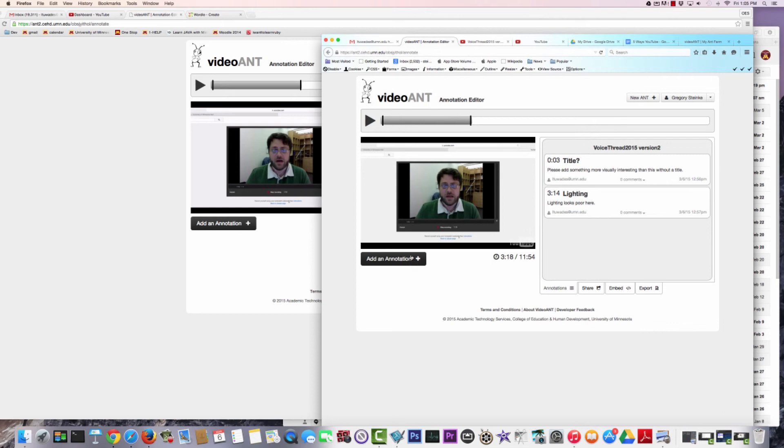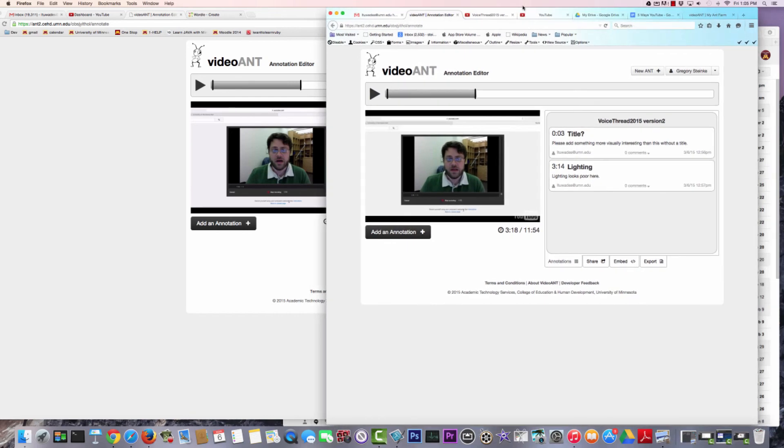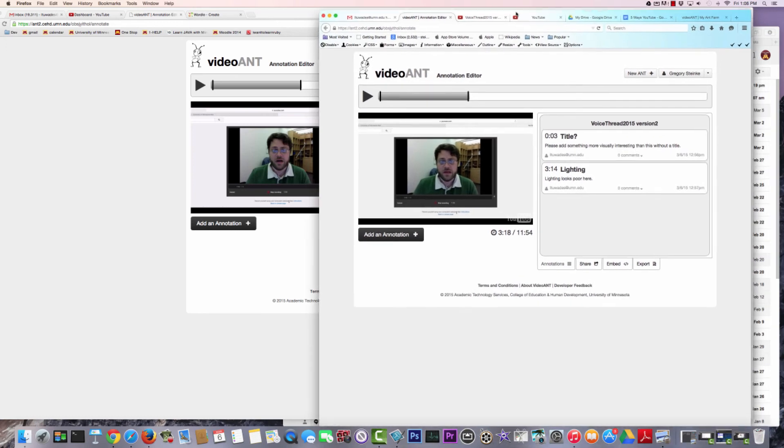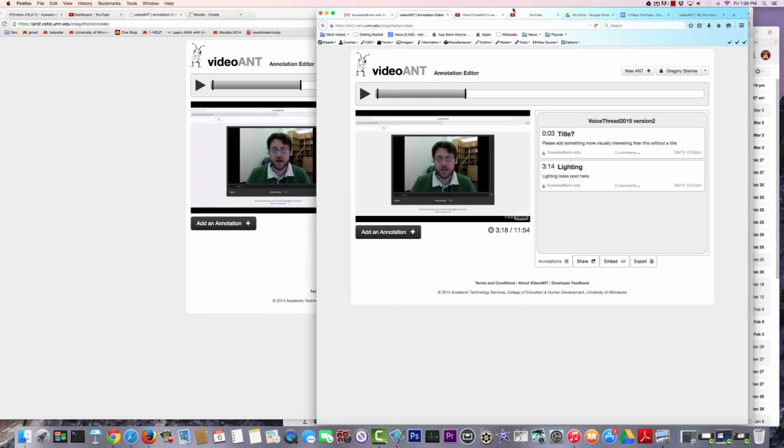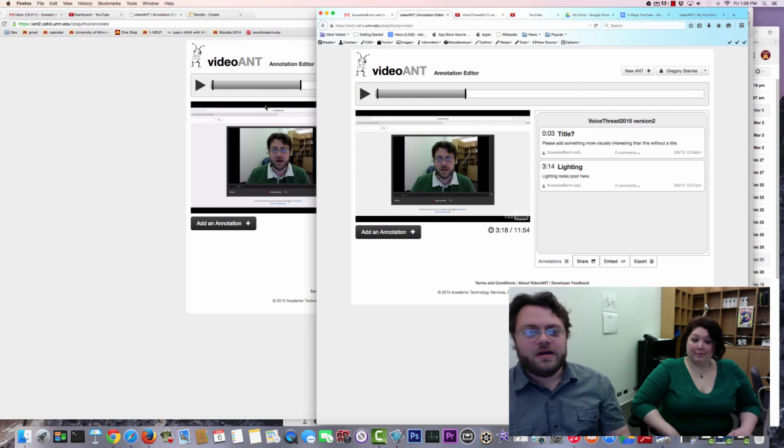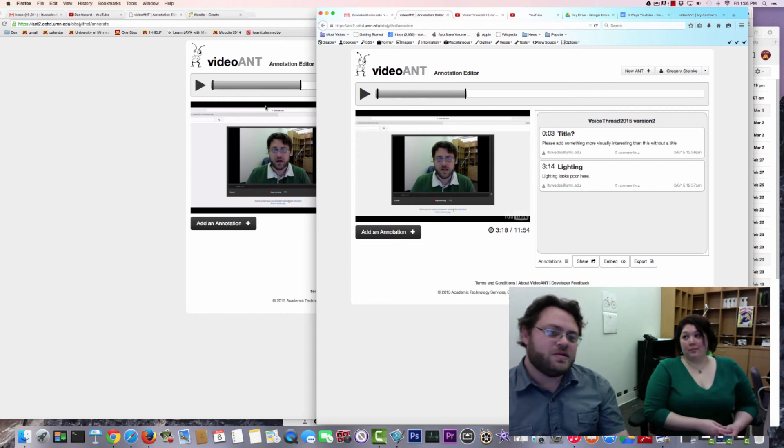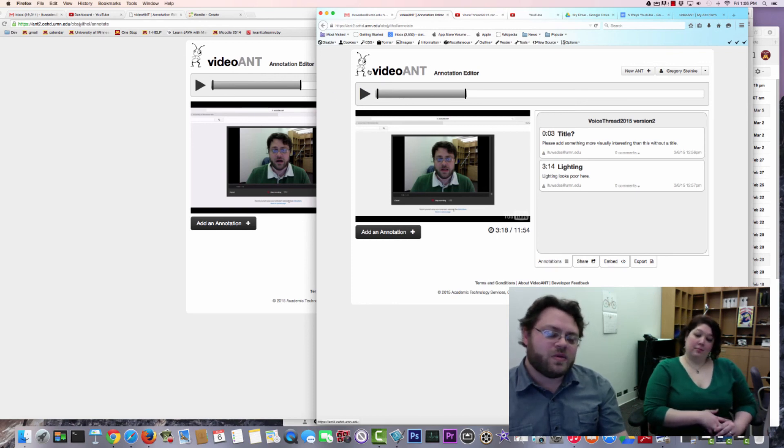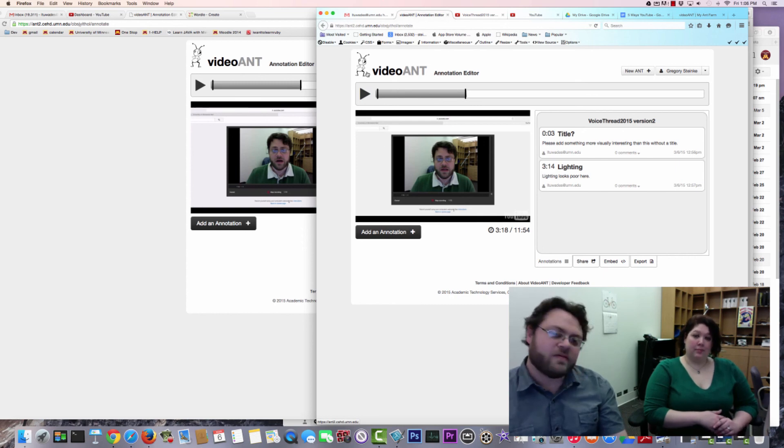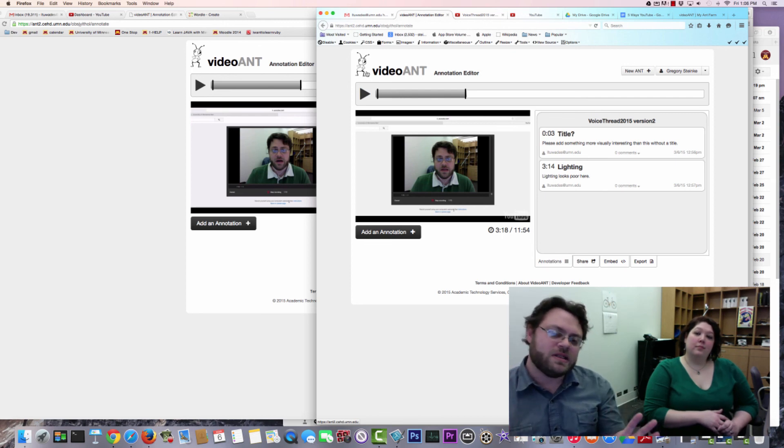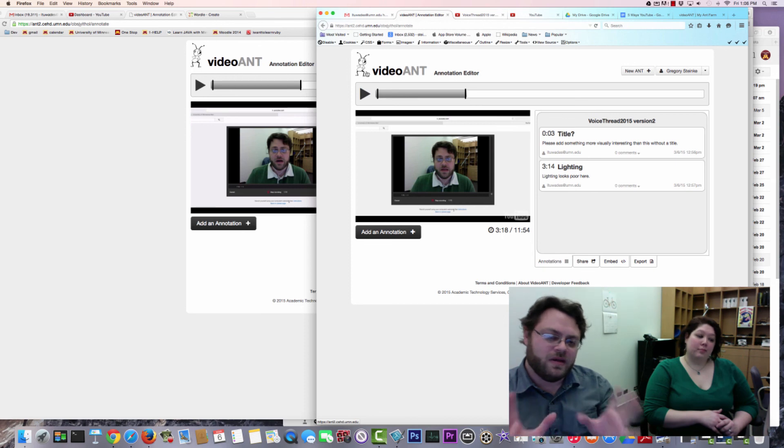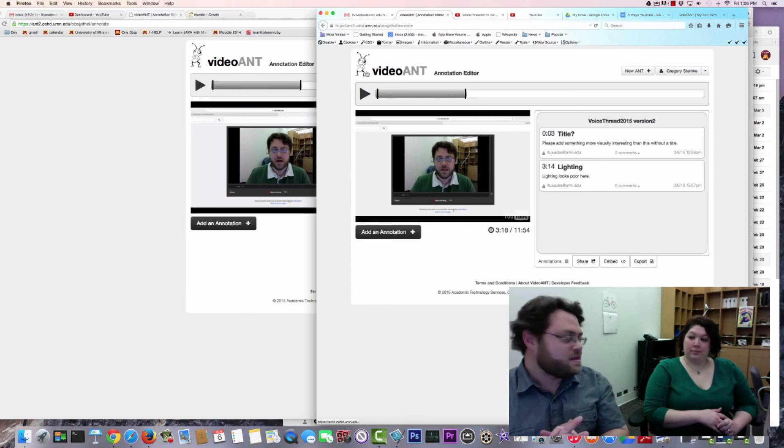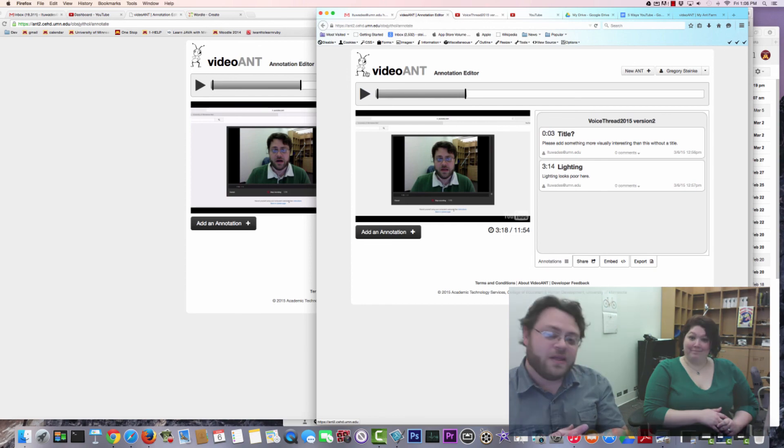So that is VideoAnt. We encourage you to explore this tool. It's really pretty easy to set up and get going and to share with students. You do need - we do recommend that you use YouTube. Keep videos set to unlisted. Even though VideoAnt says it supports private YouTube videos, I've found that I can't really seem to get that to work, so just keep it set to unlisted and keep videos on YouTube and then you should be okay. That is it, thank you.